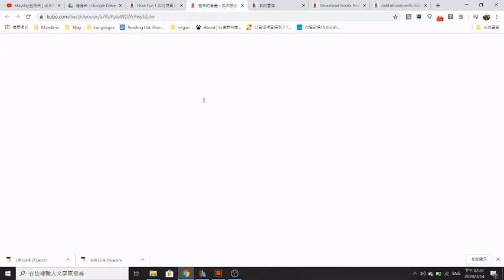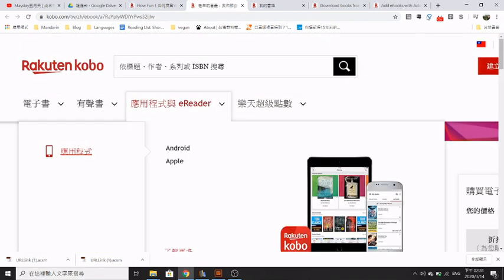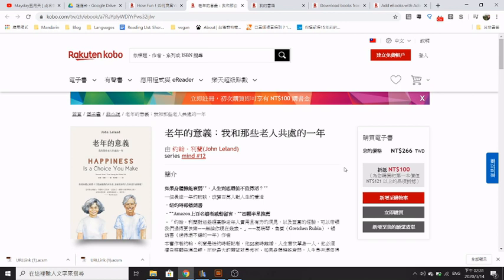On Kobo.com they have a lot of options for ebooks that you can download and convert into a format compatible with Kindle.